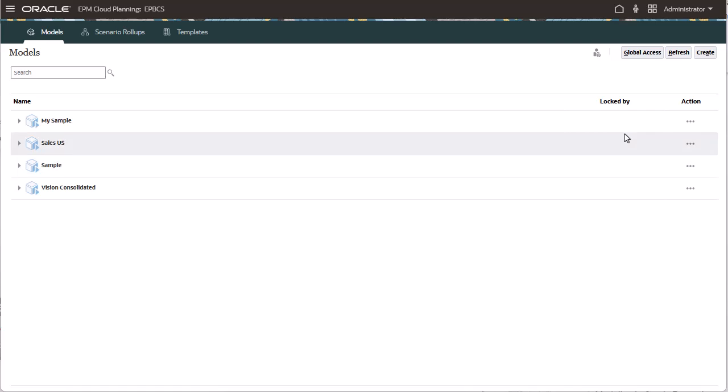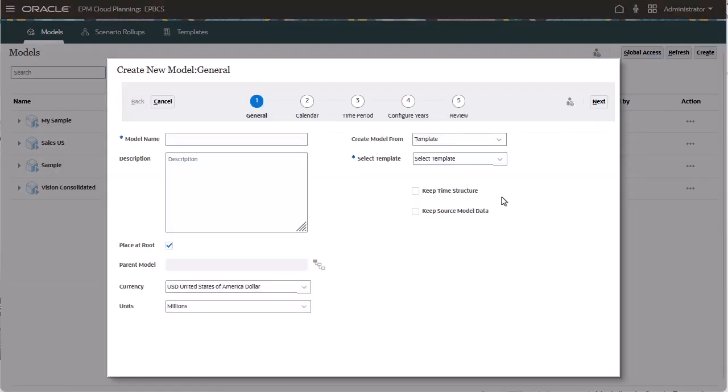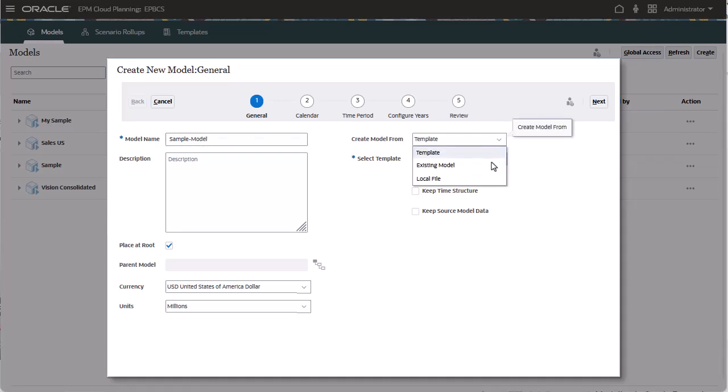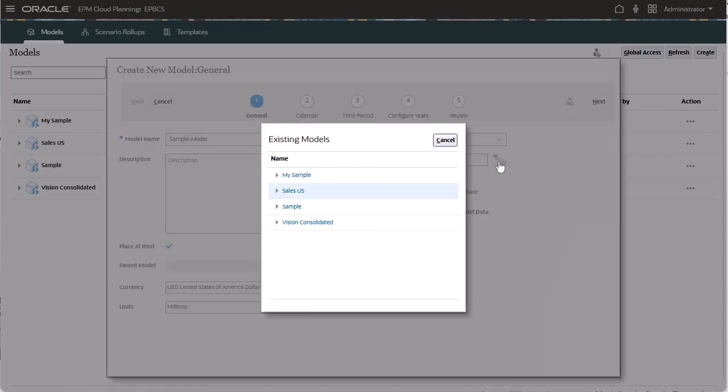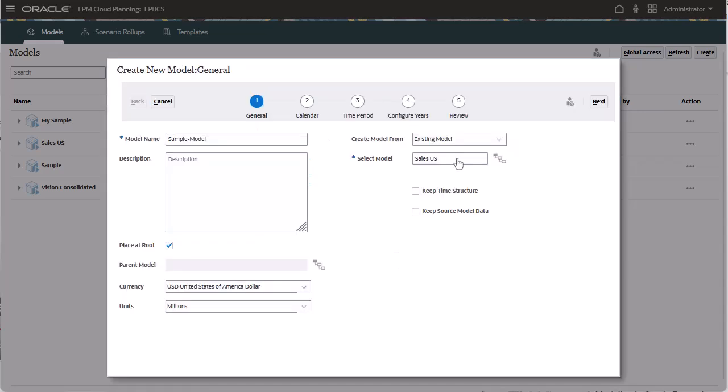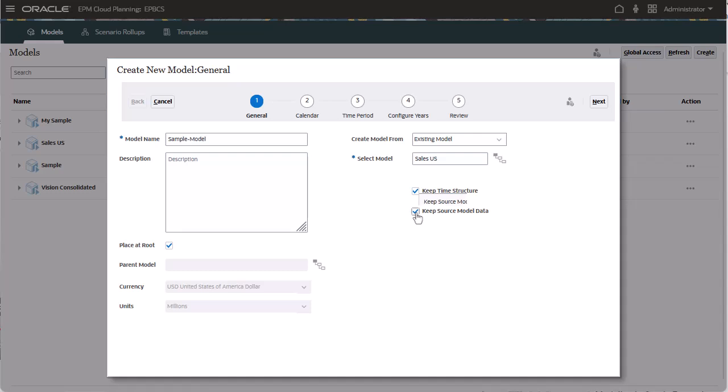Now, let's create a model based on an existing one and specify the model to use. When you base your model on an existing one, you can choose to keep the same time structure as the existing model. If you select to keep the same time structure, you can also keep the source model data for the model you are creating. With this option, you don't need to set up your time periods.